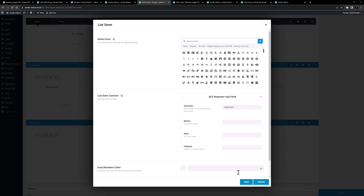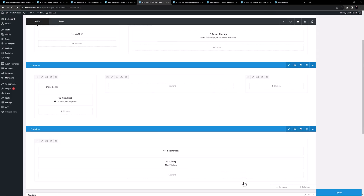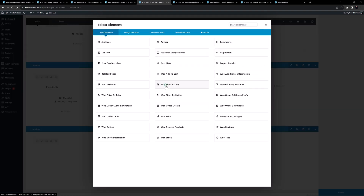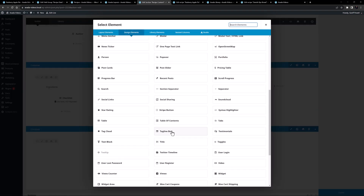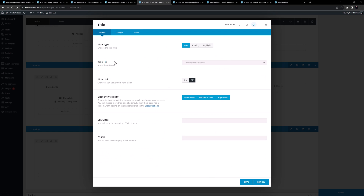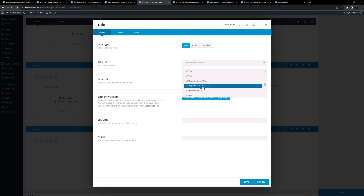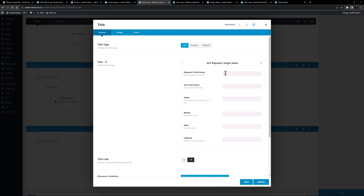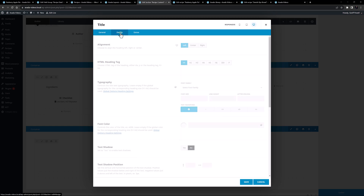For the items, under the list item content I'll select dynamic data, scroll down to ACF fields, choose ACF repeater subfield, and enter the subfield name of ingredient. For my second column I'll add a title where the content is dynamic data — I'll select ACF repeater single value, set the repeater field name to method, the subfield name to title, and the index to one. That's the title of the first step. I'll make this an H2.